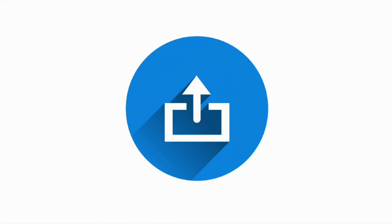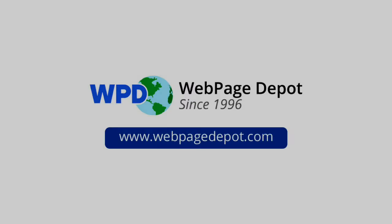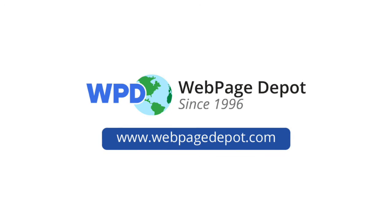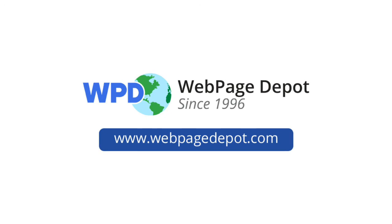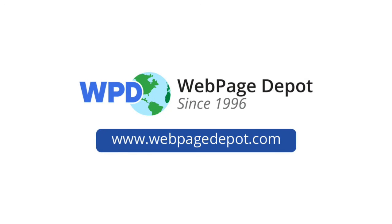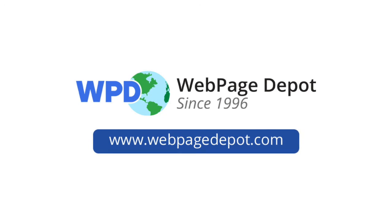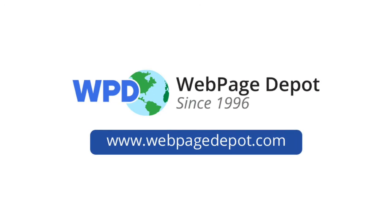Now upload your products and enjoy selling on WebPageDepot.com. Thank you.